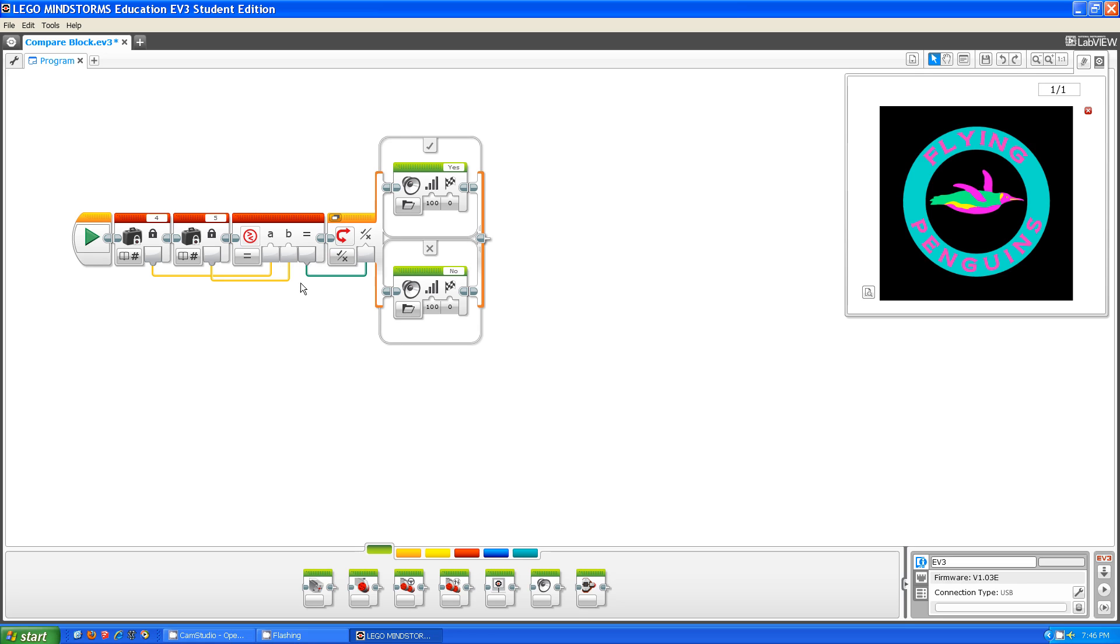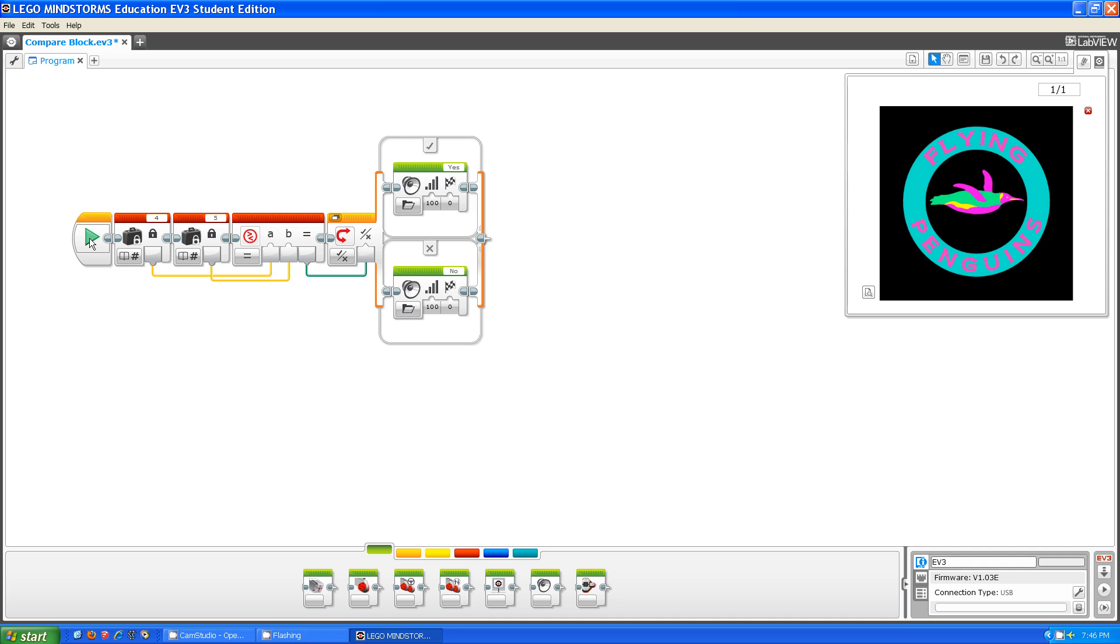It then outputs a true-false output, which can be inputted into a switch like I have done here. If the answer is true, the EV3 will say yes. If the answer is false, the EV3 will say no. I'm going to ask you questions, and it's going to answer. Here we go.